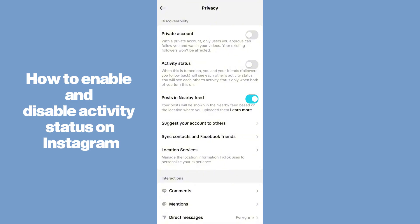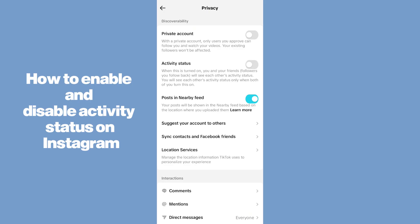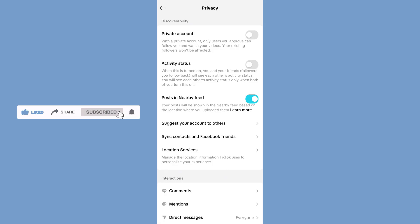In this way you guys can disable or enable your activity status on TikTok very easily. I hope this method helps you well. Do like, share, subscribe. Thank you so much, bye.